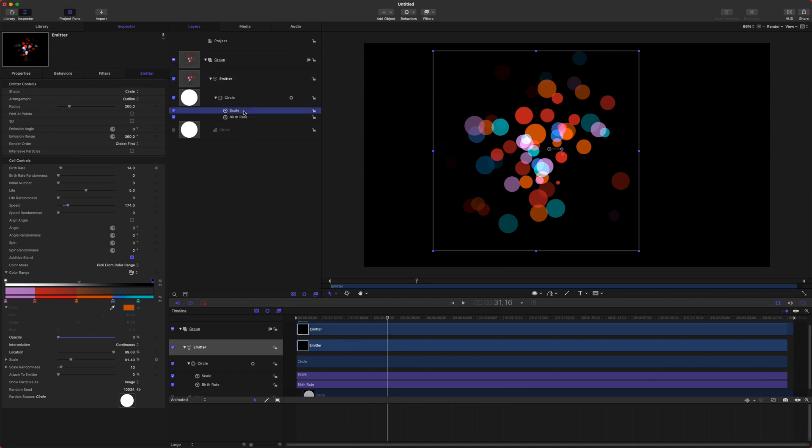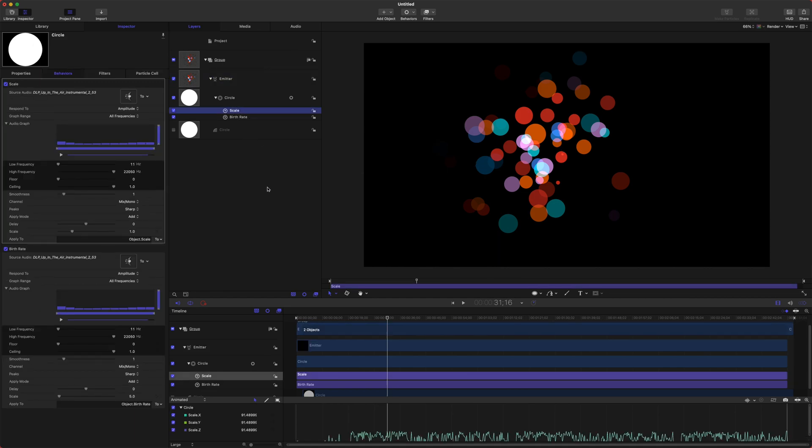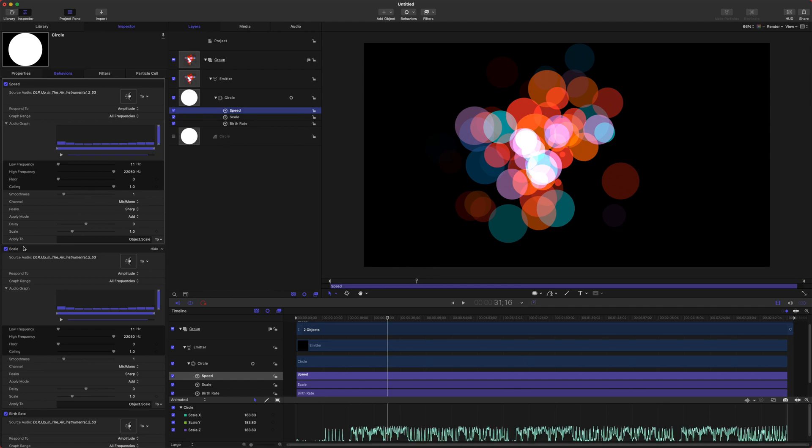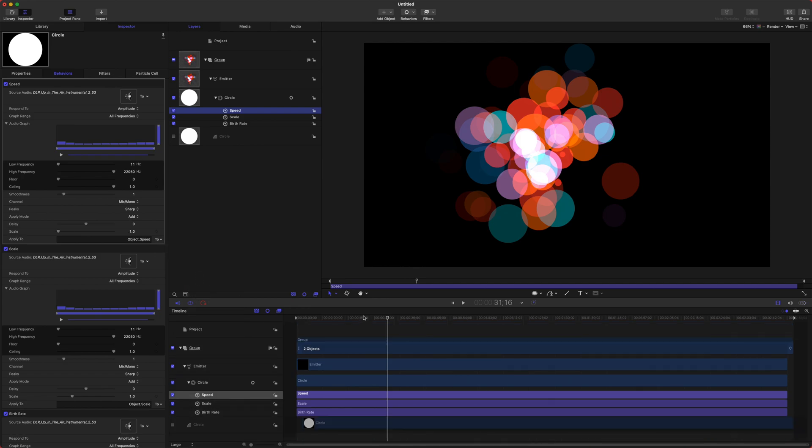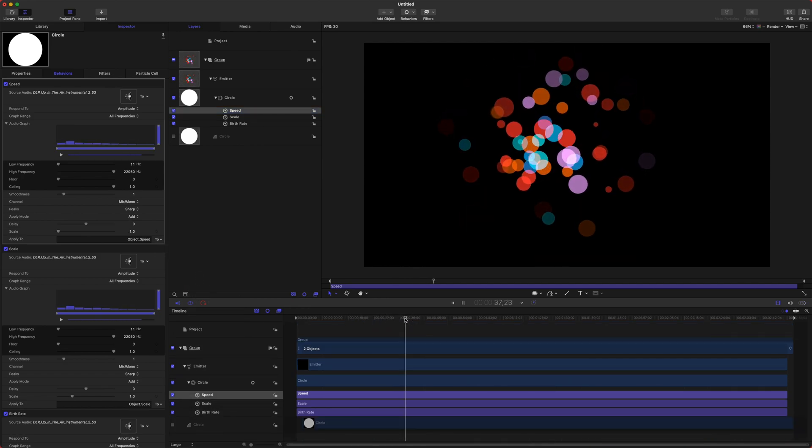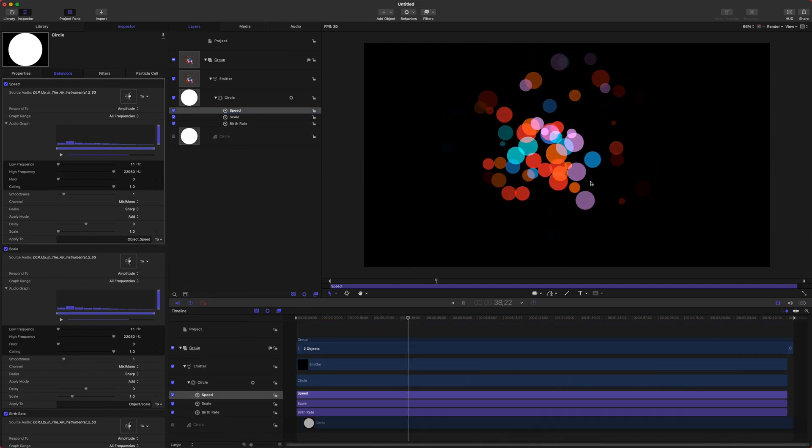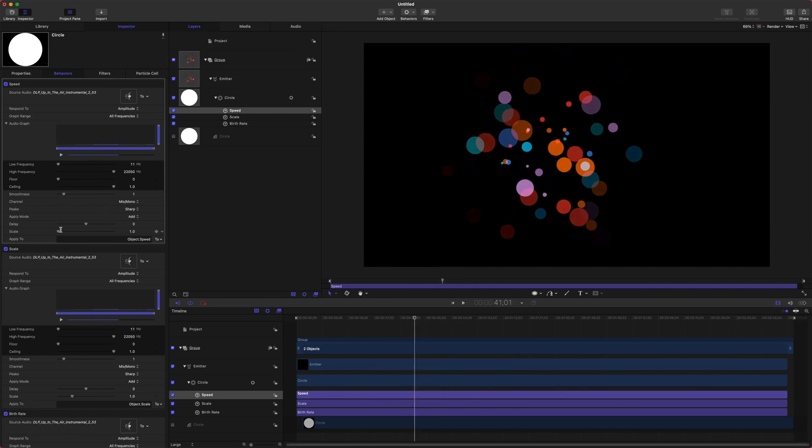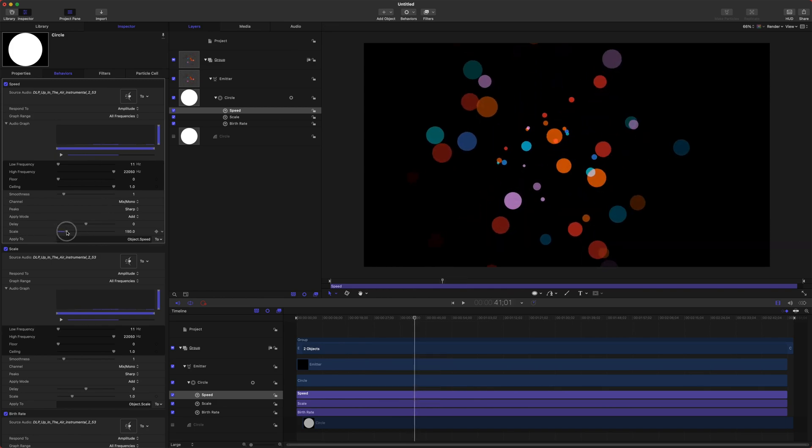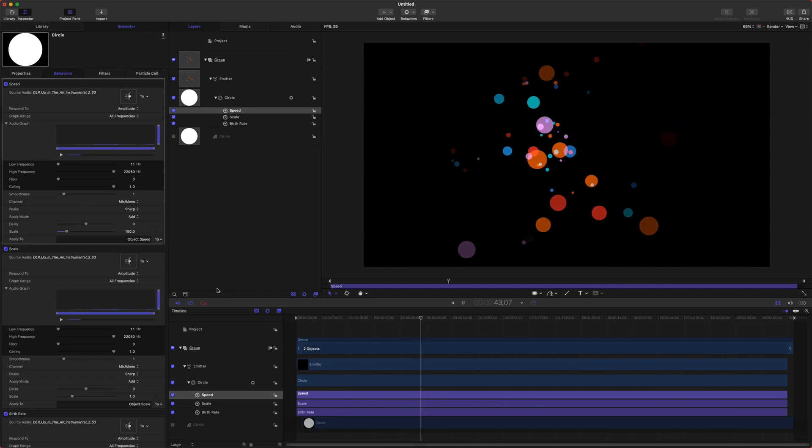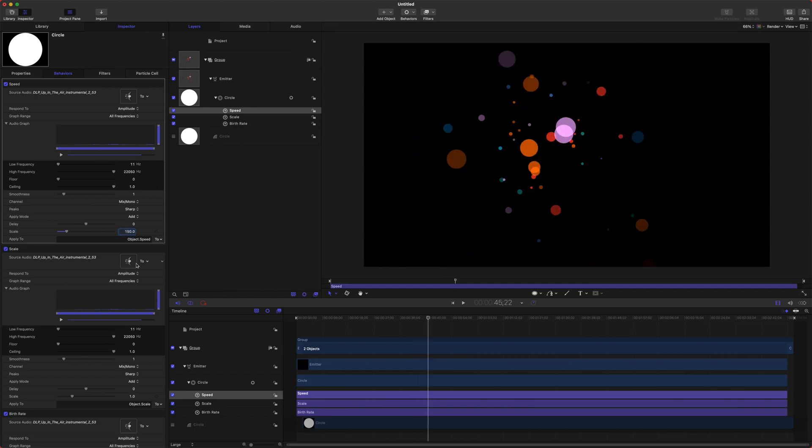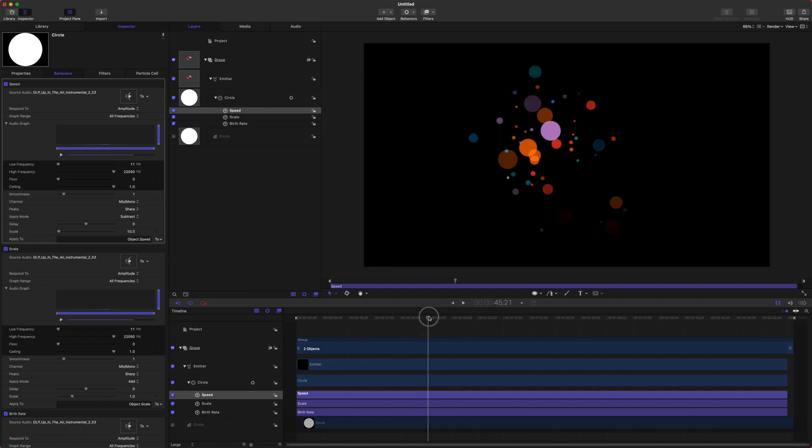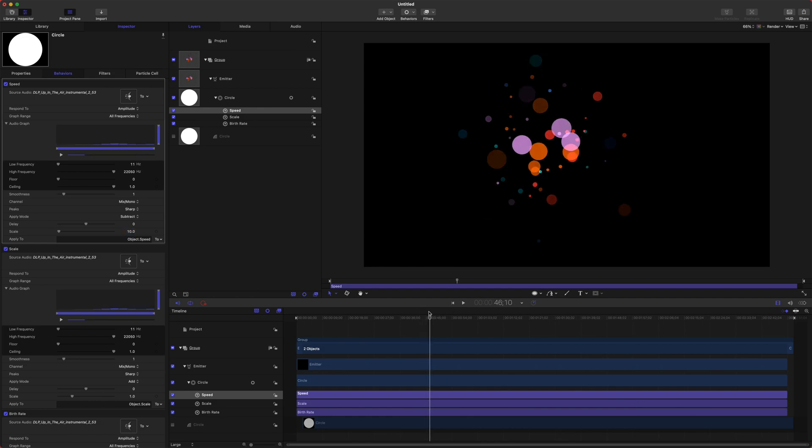So to do that once again let's go ahead and duplicate the scale particle emitter behavior there and we can just rename that to Speed and we'll come down to the Apply To, Object, Speed. So now if we play through some of these should be going technically faster than others and we could even up the scale on that, maybe set this to 10. Don't want them going too fast and we could also set the Apply Mode to Add or Subtract so some of them will actually get slowed down if the music's quiet and some of them will go faster.